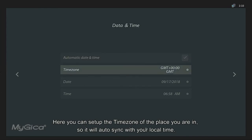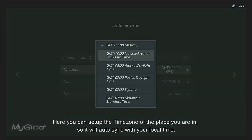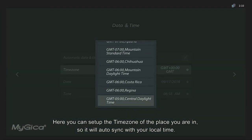Here you can set up the time zone of the place you are in, so it will auto sync with your local time.